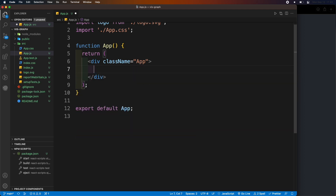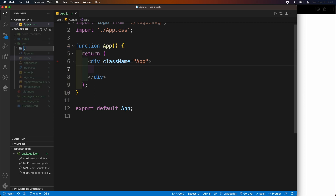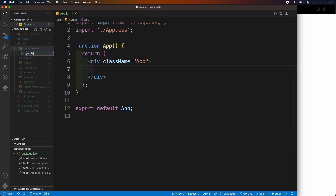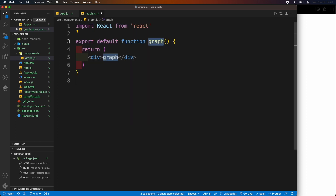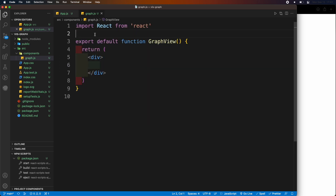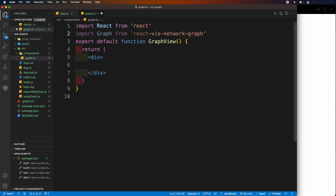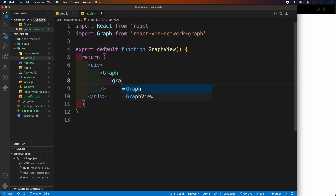In the app.js file, delete the boilerplate code. Inside the source directory, create a directory called components, then create a graph.js file inside the components directory. Create a function component and import the React library, then import the graph library from the project. Inside the div tag, create a graph tag which is provided by the graph library. This contains all the necessary attributes required to create a network graph.